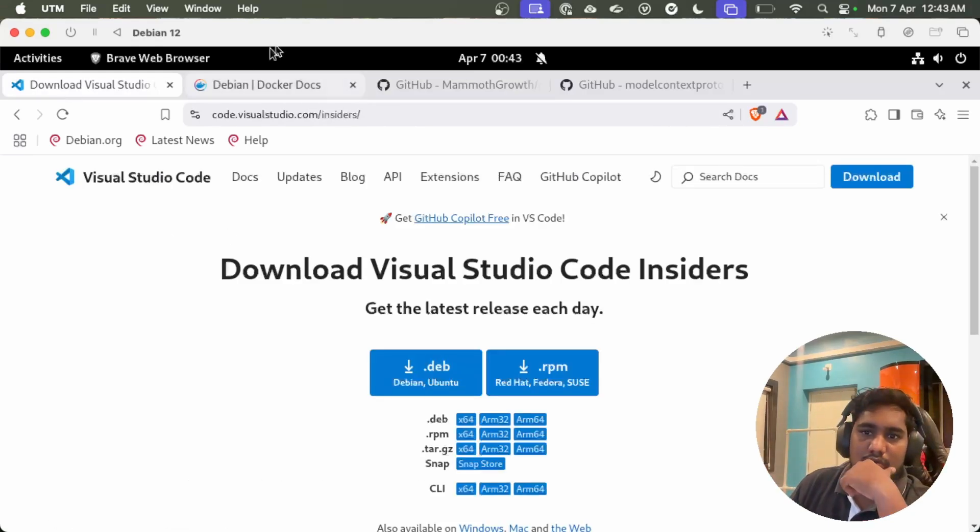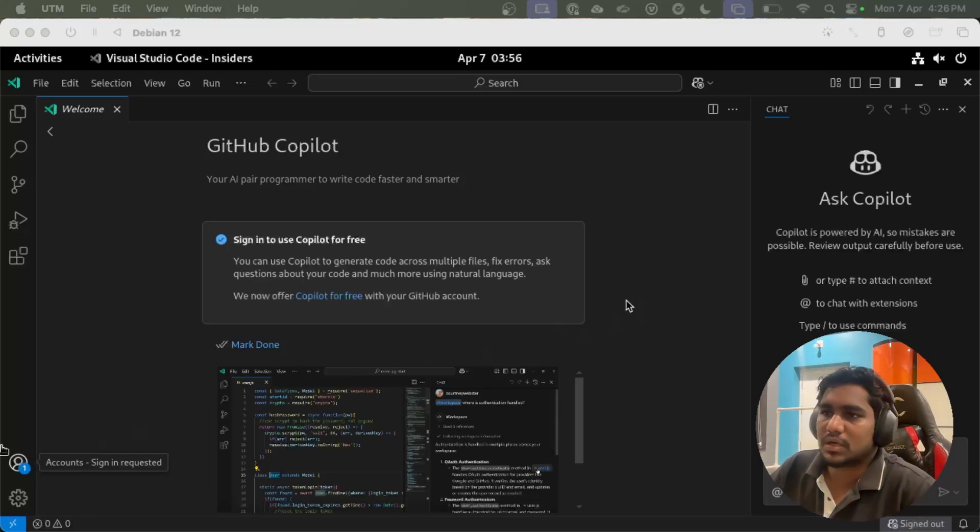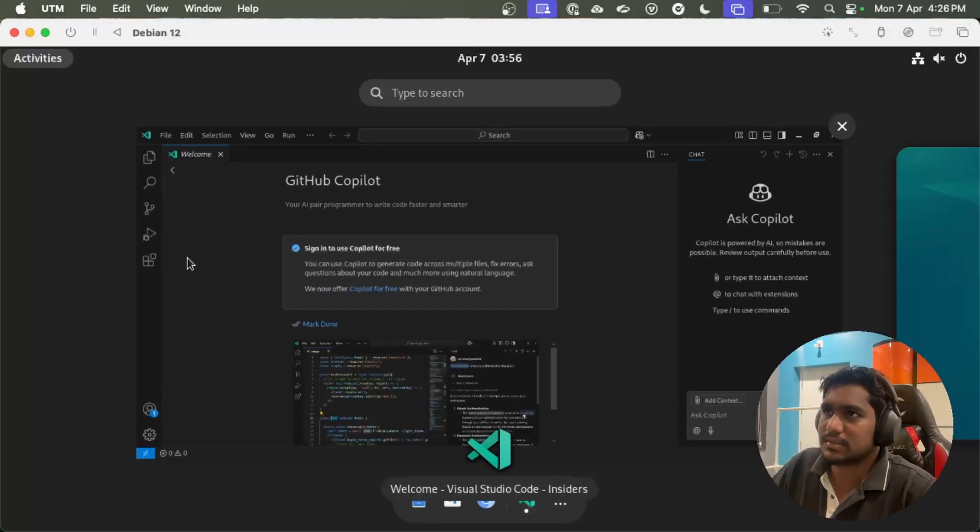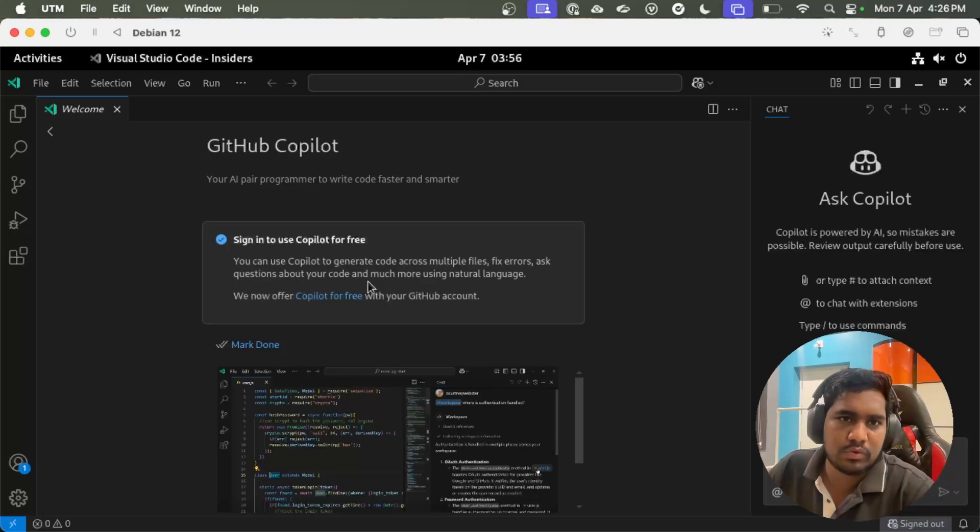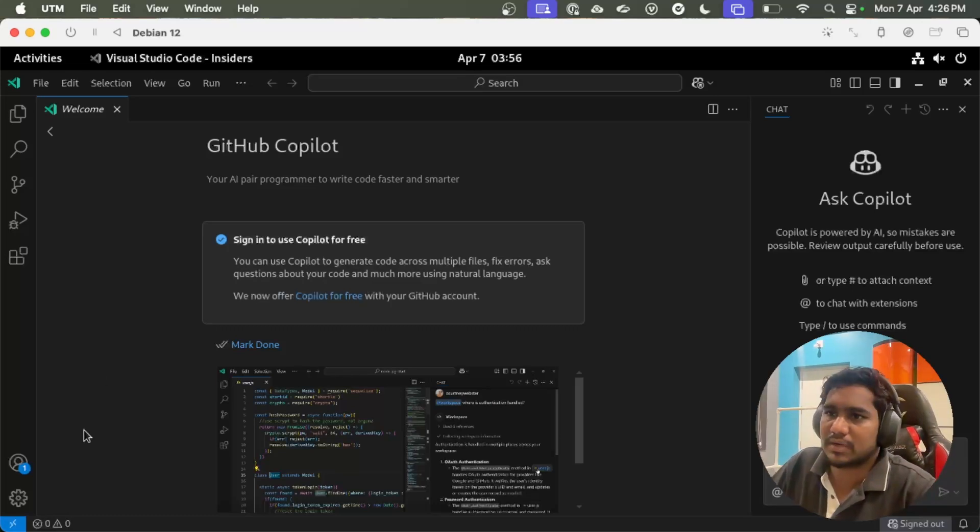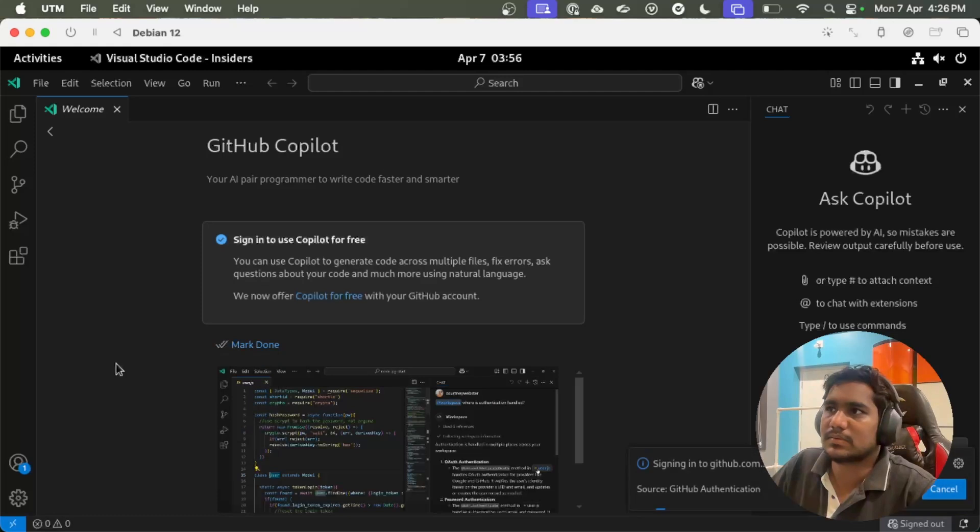Let me install VS Code. Okay, now we have installed Visual Studio Code Insiders. After you open it, it will ask you to sign in to GitHub to activate Copilot for you. If it doesn't ask, you can just sign in from here.